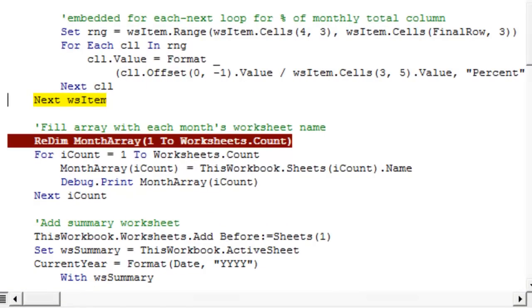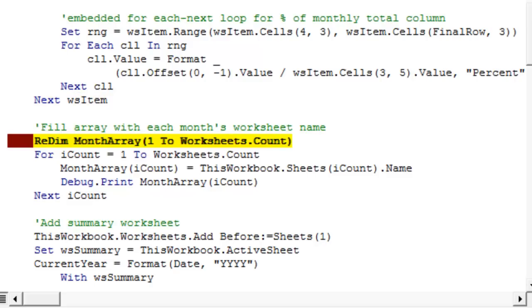So what I'm going to do is, since you don't want to see me do that 11 more times, I'm going to run it to the next point of interest, which is filling our month array.